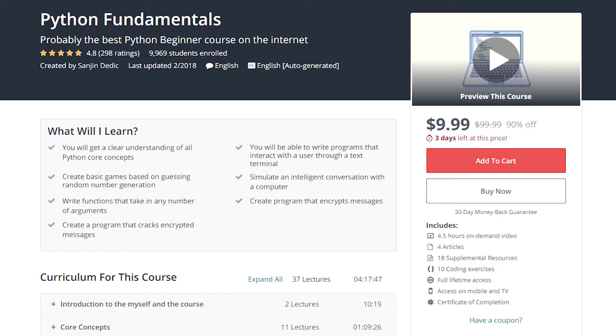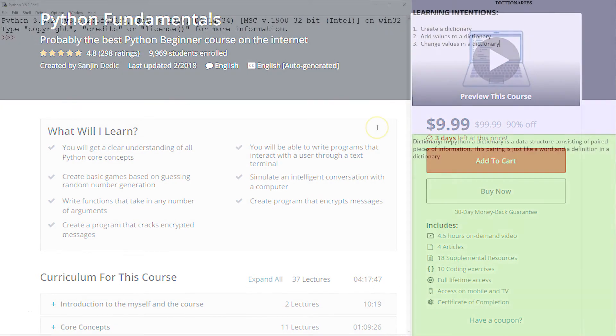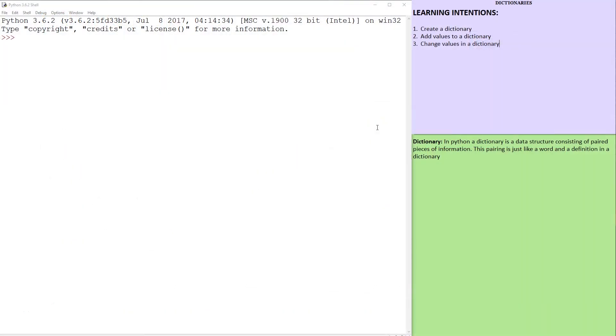The tutorial you are watching is part of Python Fundamentals, probably the best Python beginner course on the internet. Hello and welcome.